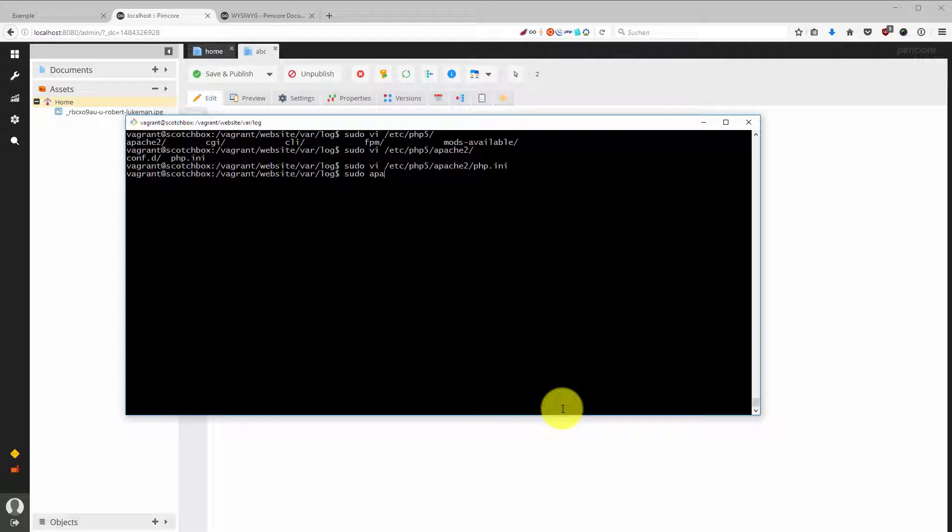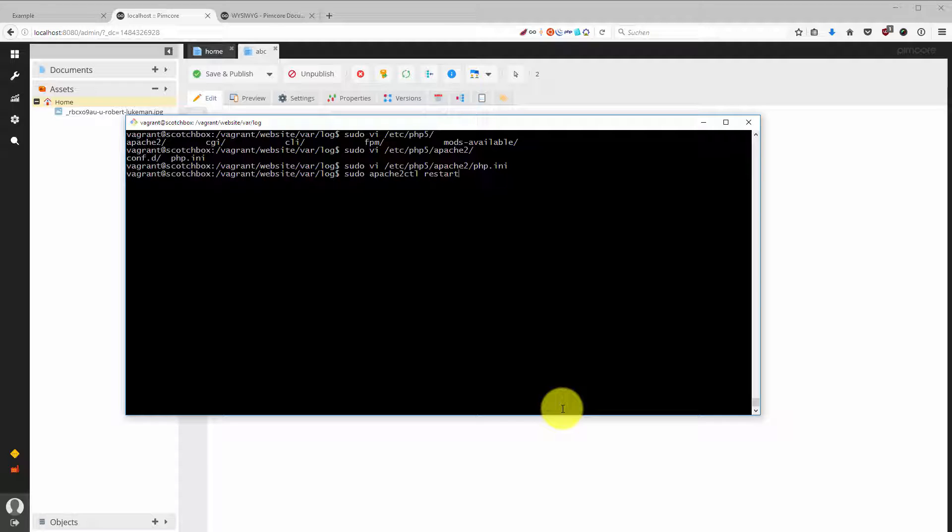Then I have to restart Apache with sudo apachectl restart. So that is the one thing that I have to do in order to get this running.